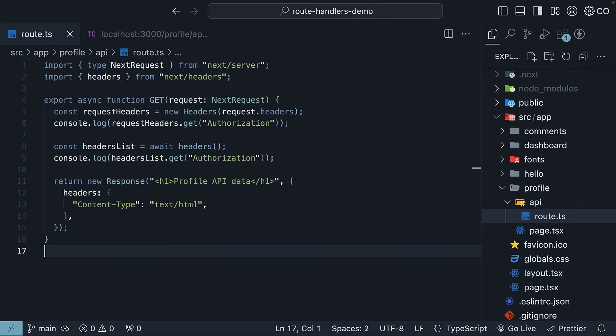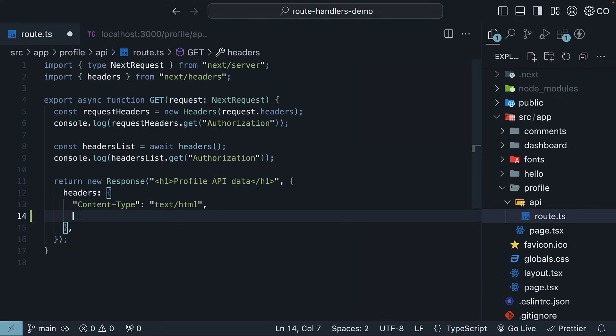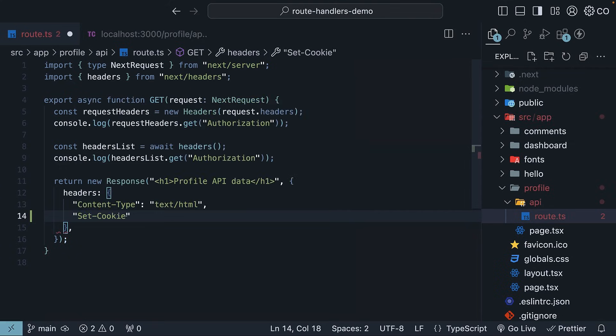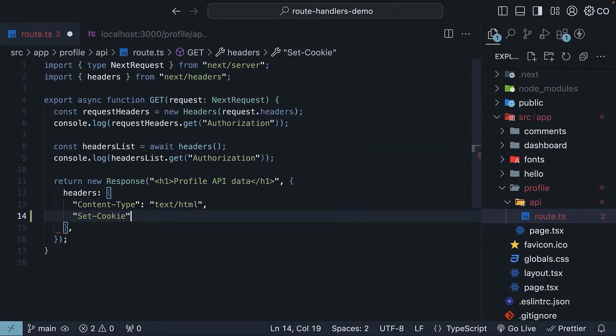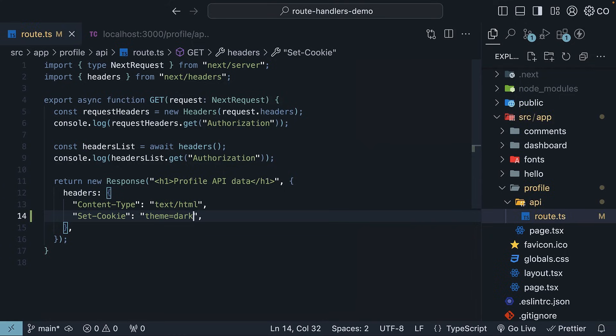There are two ways to accomplish this. The first approach is to set a cookie by returning a new response with the set-cookie header. So after content-type text/html, specify set-cookie, theme is equal to dark.